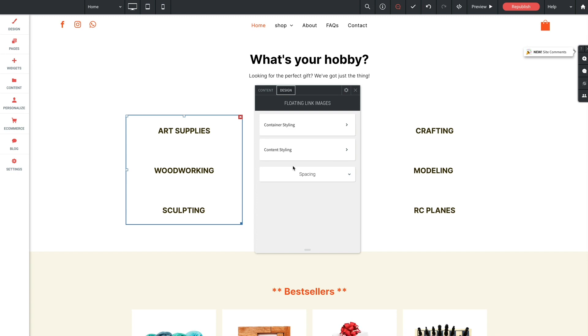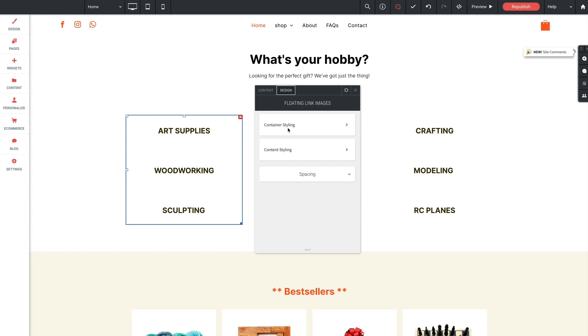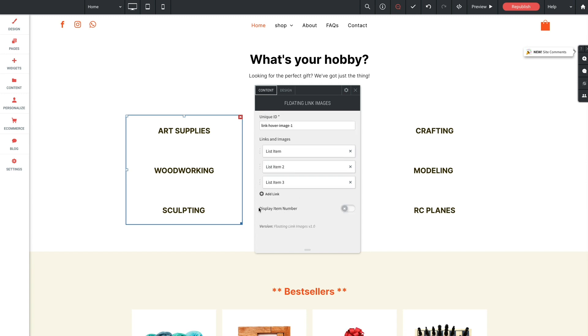And one last note I want to say before we wrap up. At the time of filming this tutorial video, we are aware of one bug in our global widget panel interface. The toggle input we see in the content section of the widget here for display item number is occasionally causing certain menus in the widget panel here to fail to open.